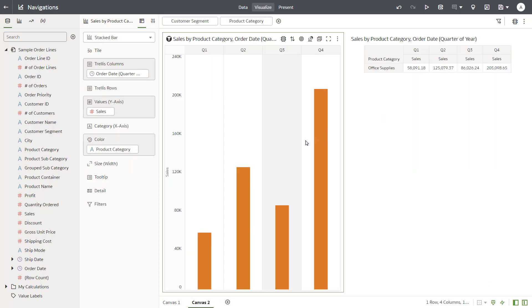Click Nav to Target. In Canvas 2, the filter reflects the data passed when the source visualization contains both Product Category and Customer Segment. Undo edits one last time.